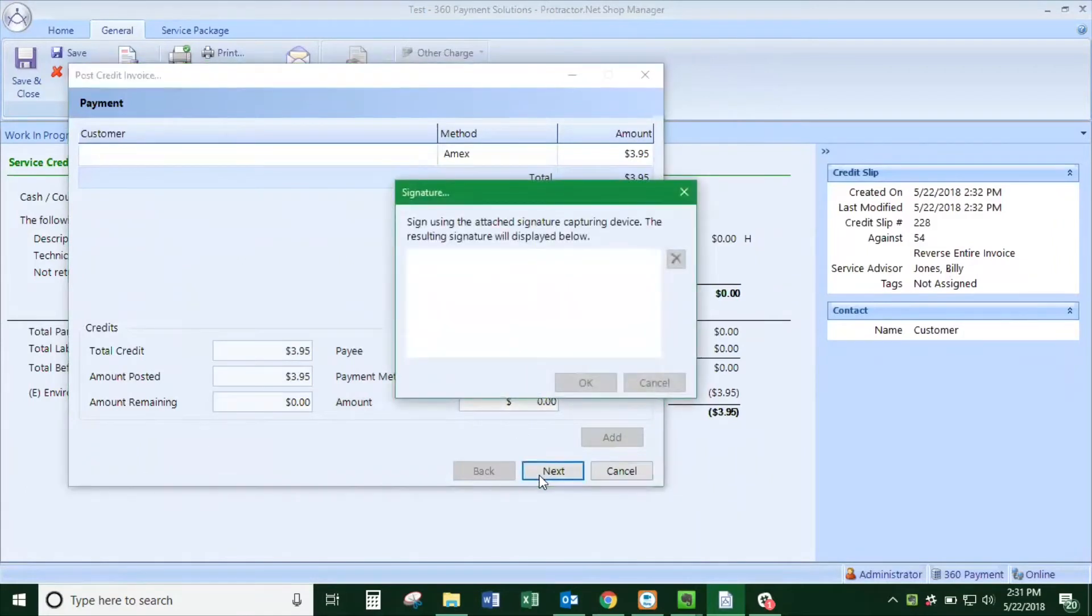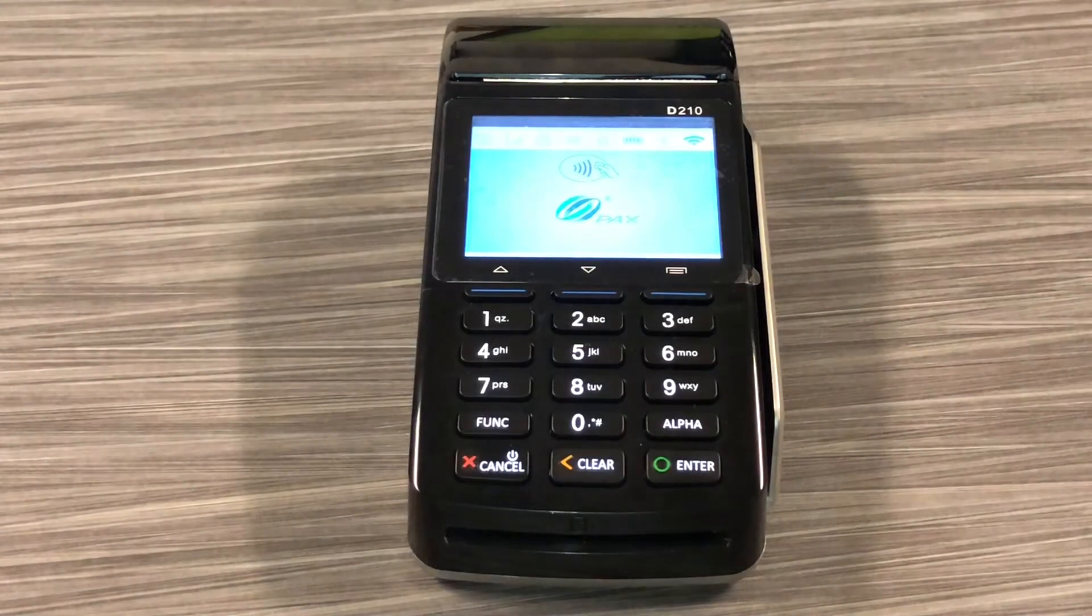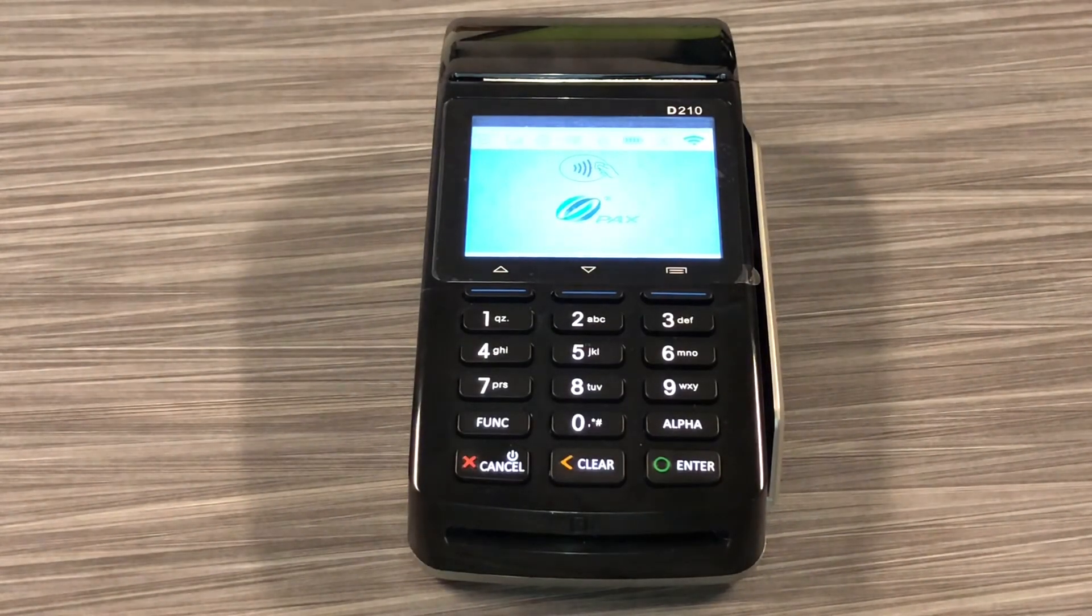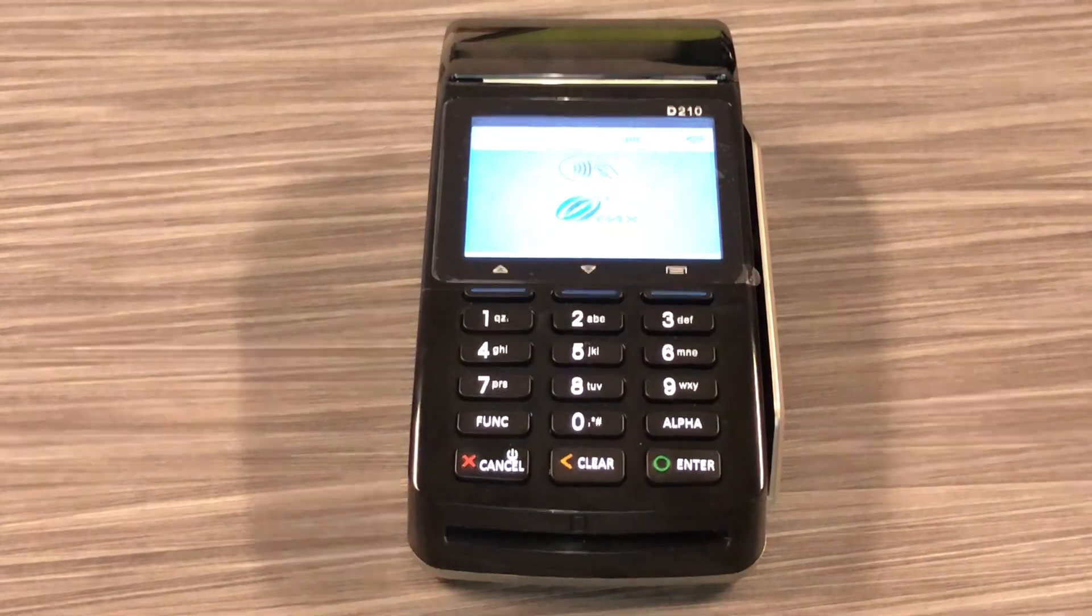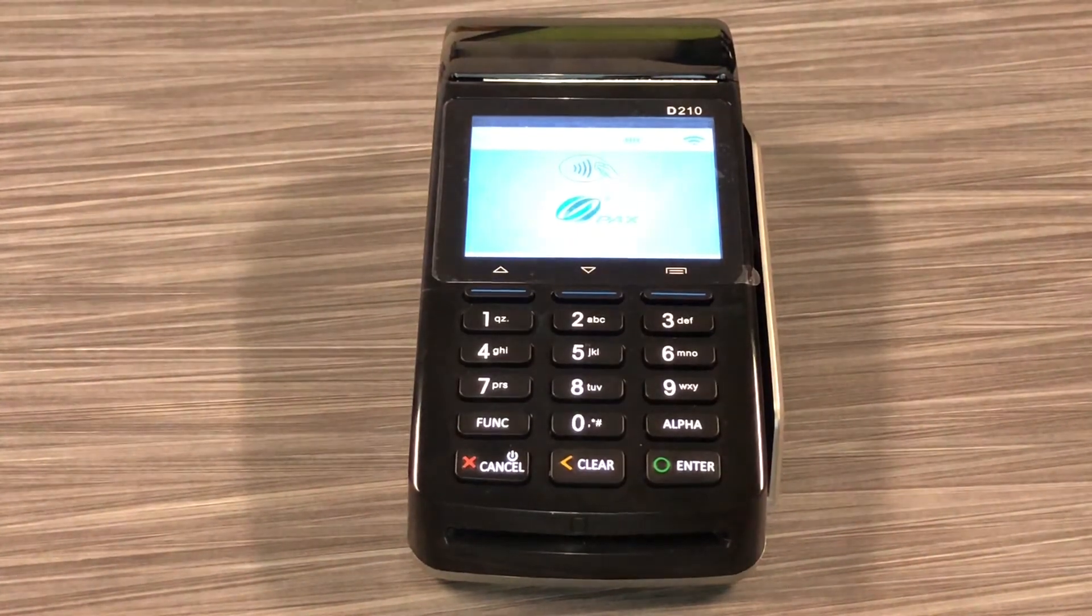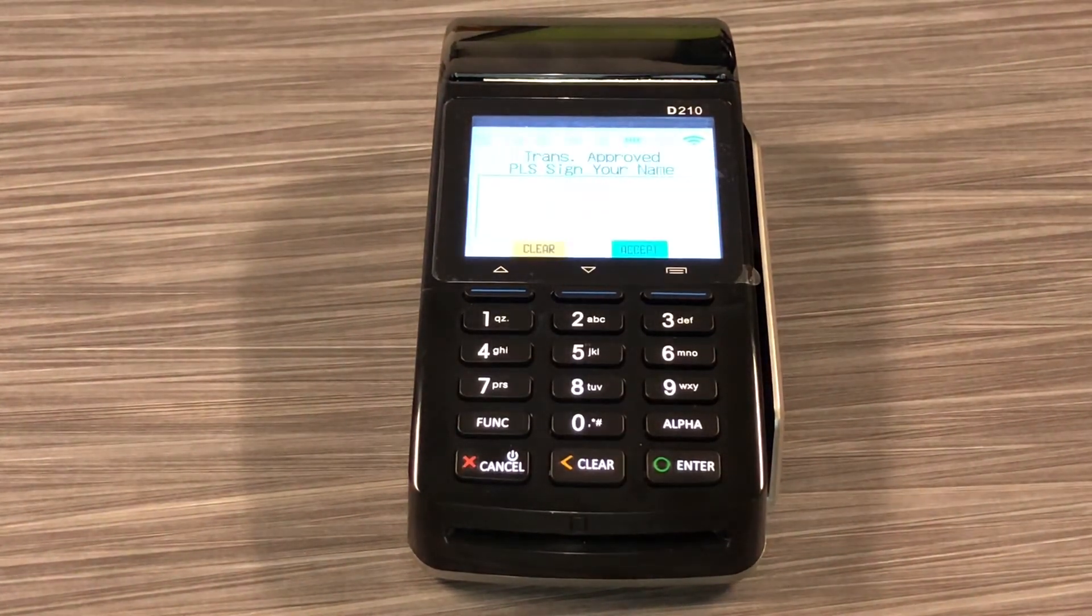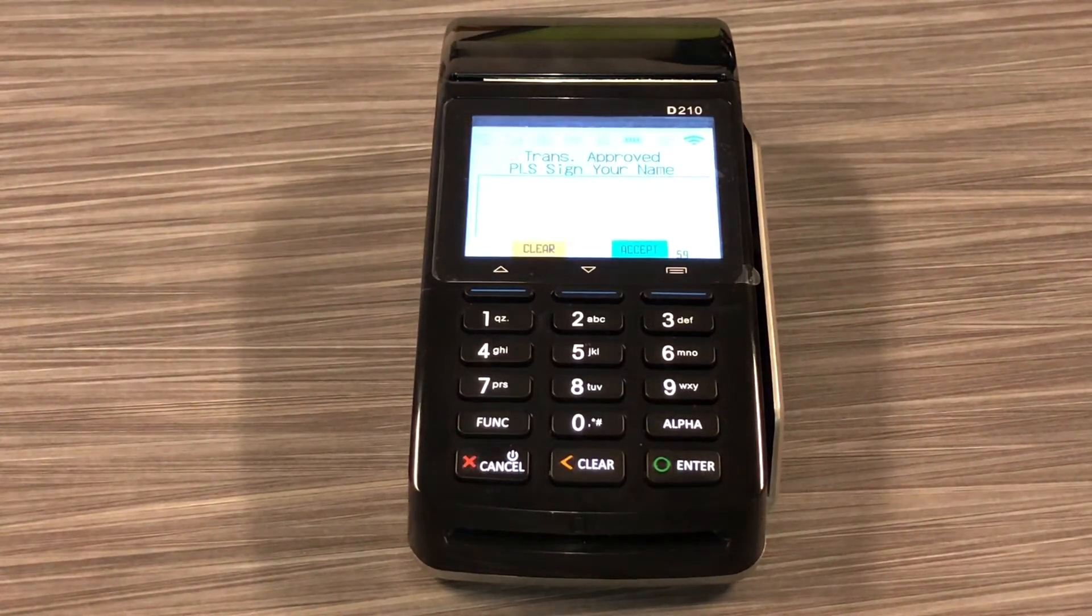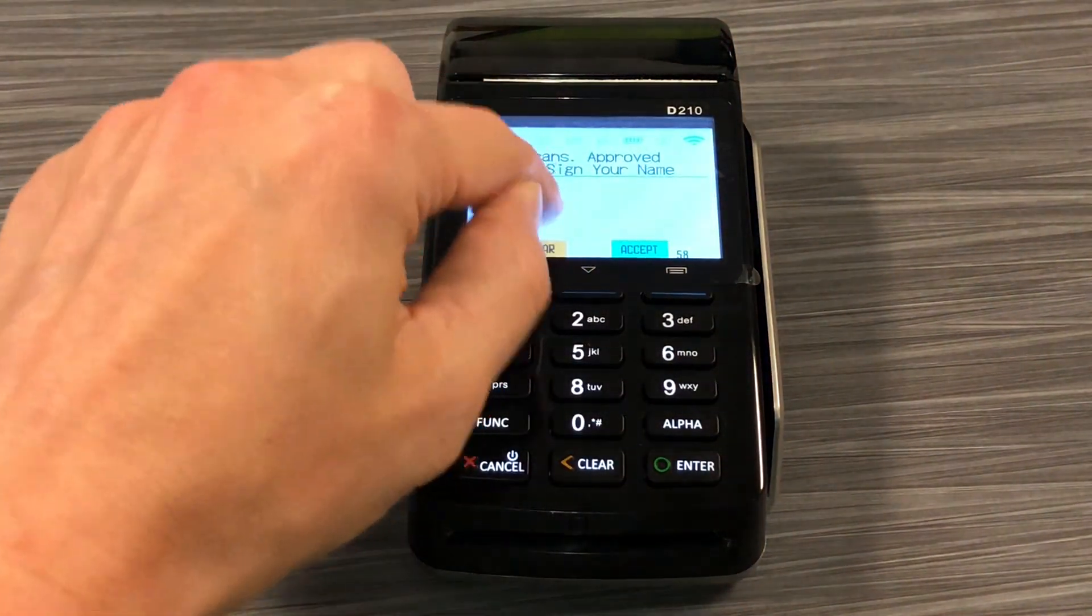This will then light up the credit card terminal for a signature. If the customer is not there you can just click accept and skip the signature.